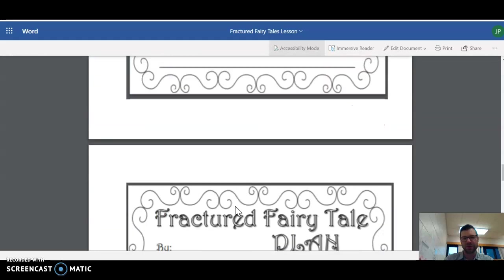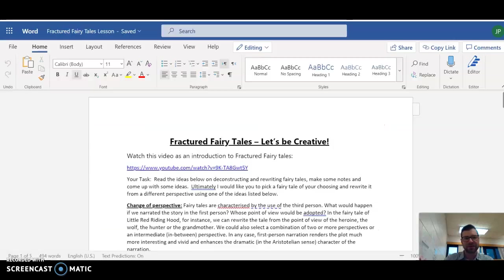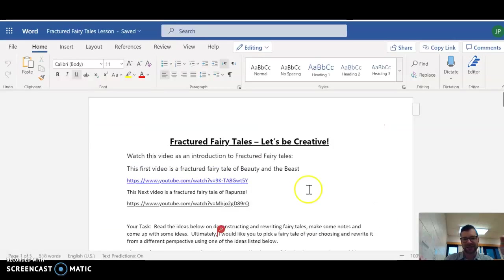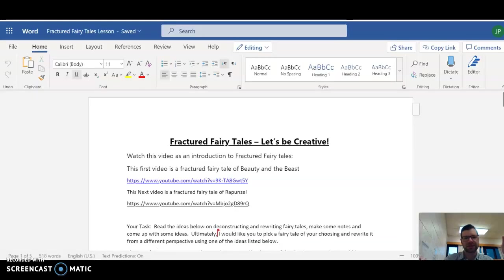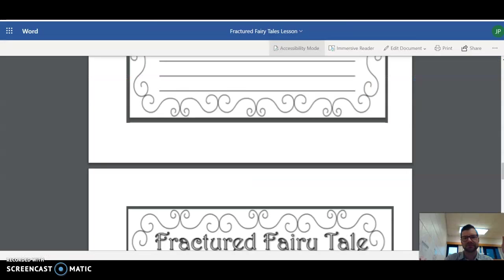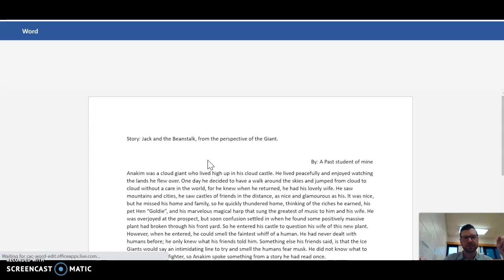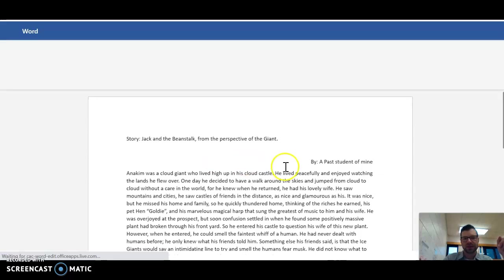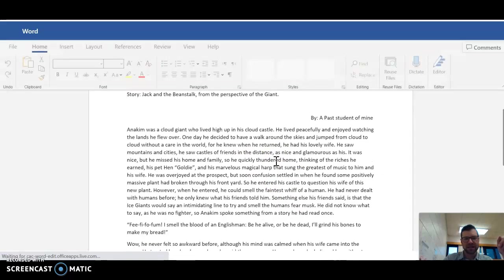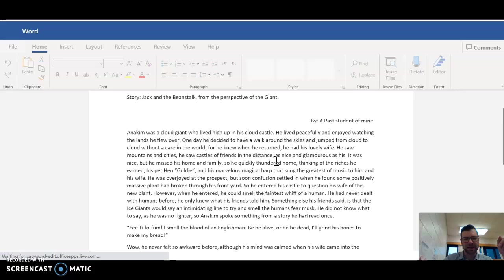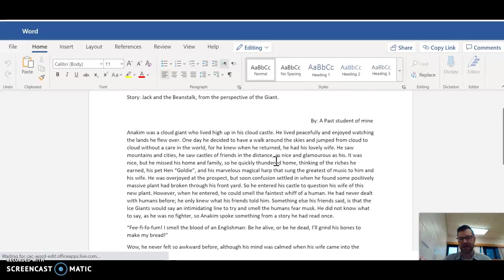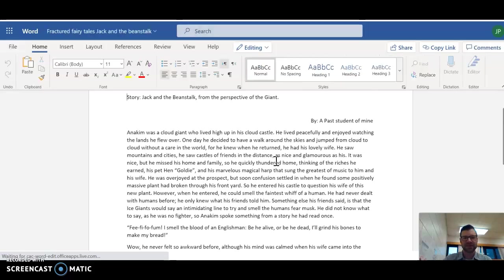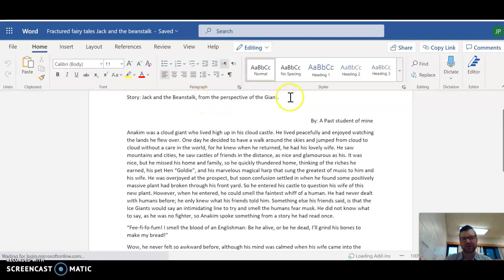So I'm going to read you what a student submitted to me last year. This is a fractured fairy tale from a student who I did this lesson with last year. Anakin was a cloud giant. So the story is Jack and the Beanstalk from the perspective of the giant.